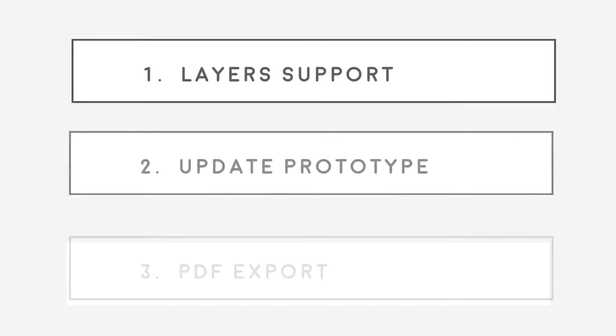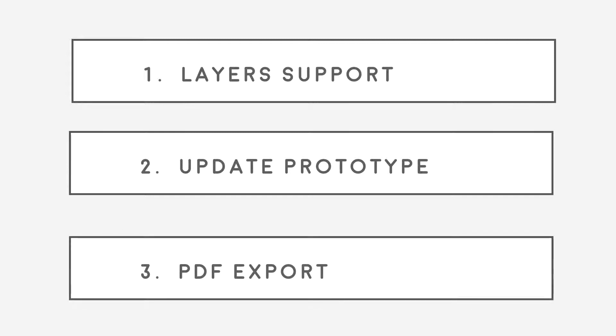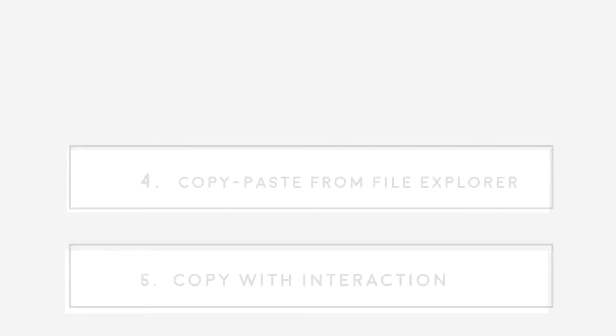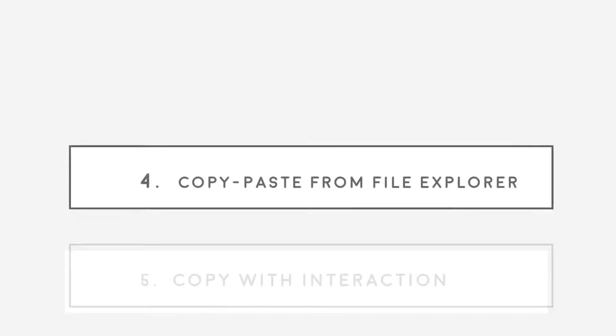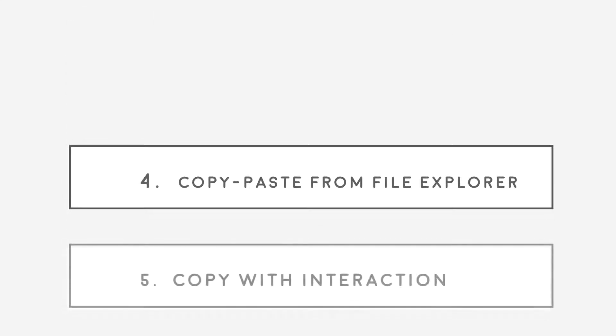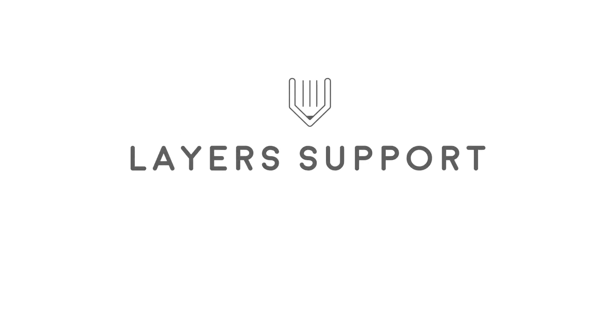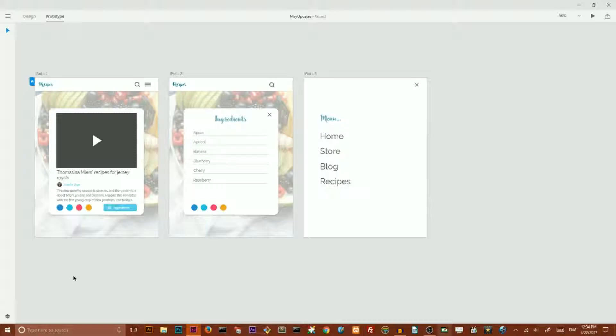We're covering my updates and it's a lot to cover actually because Adobe decided to add five features: layer support, update prototypes, PDF export, copy paste from file explorer, and copy with interaction. Let's start with the layer support, it's the main feature.